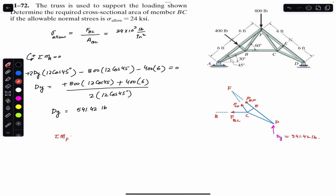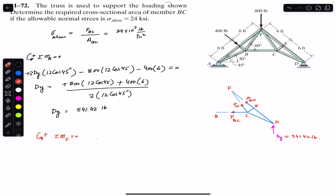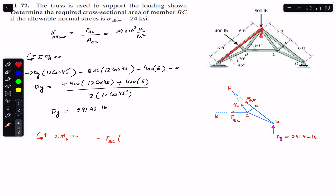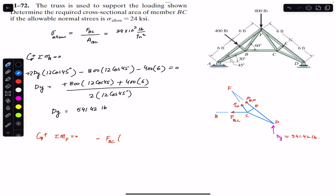Applying the sum of moments about point F equal to zero, with counterclockwise positive, F_BC produces a clockwise moment about point F, so we write minus F_BC times its moment arm. We need to find this moment arm, which we can determine from the right-angle triangle geometry of the truss.